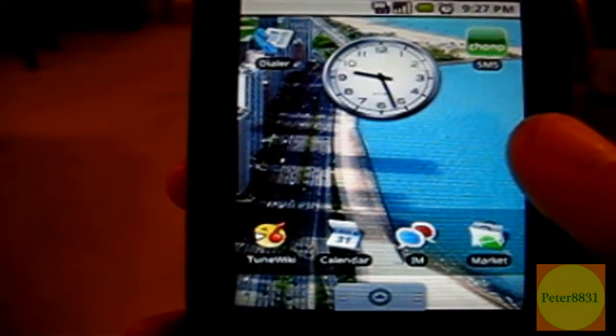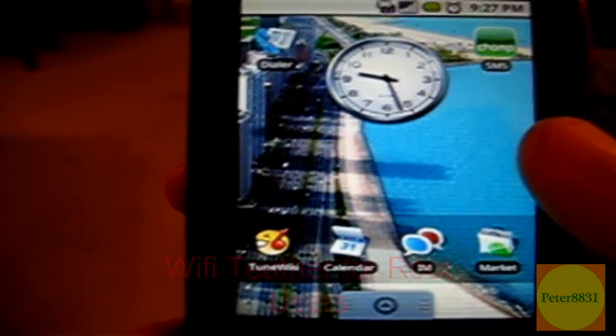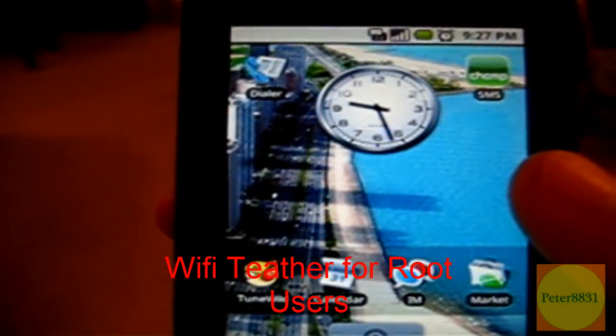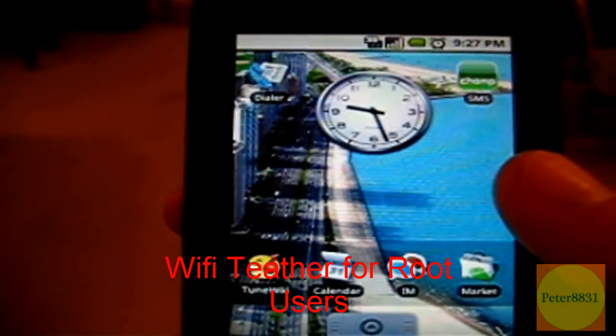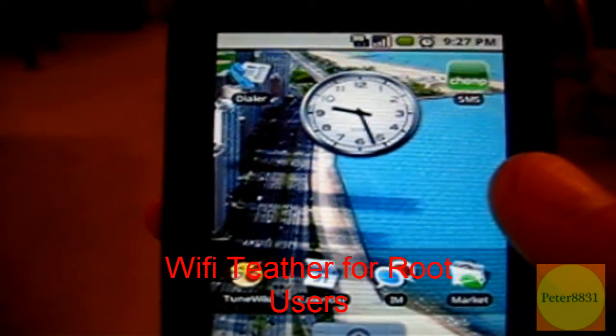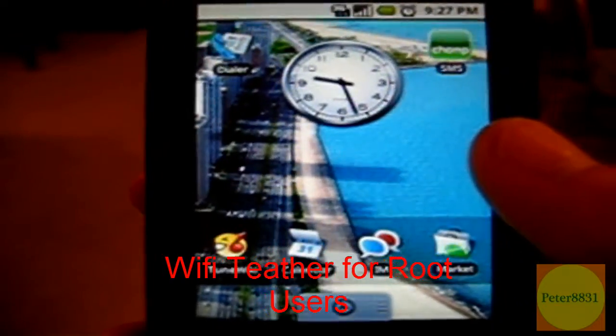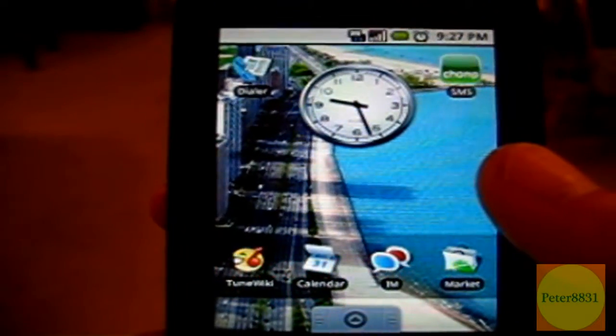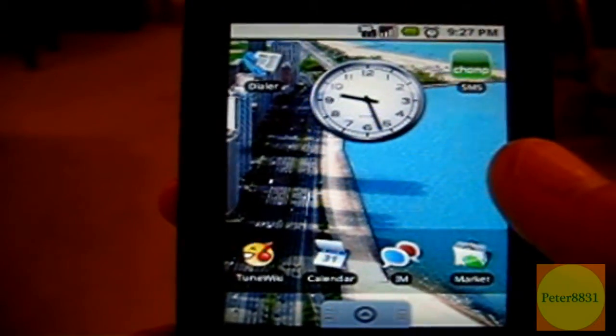The app that you need to use is called WiFi Tether for root users. The name basically says it - you have to have a rooted G1 phone before you can even use this app.